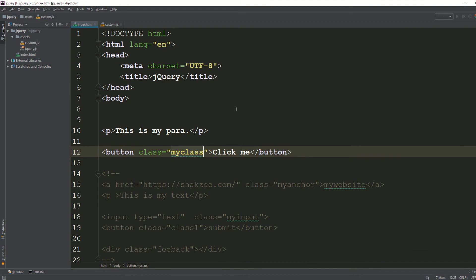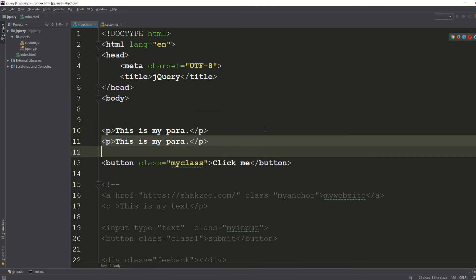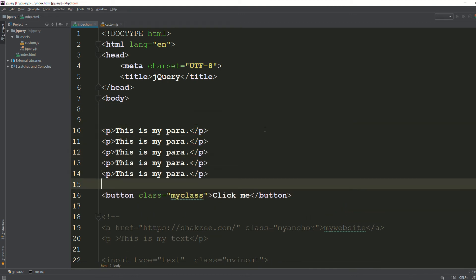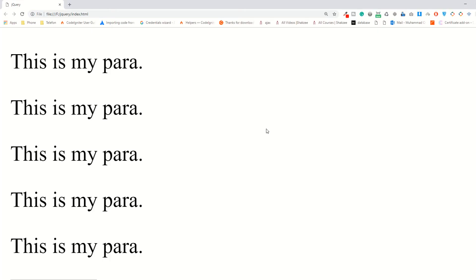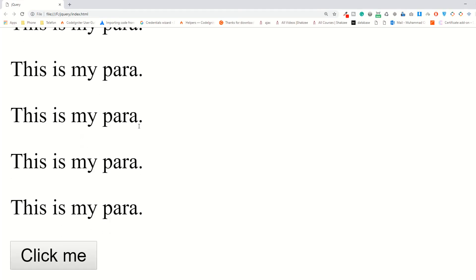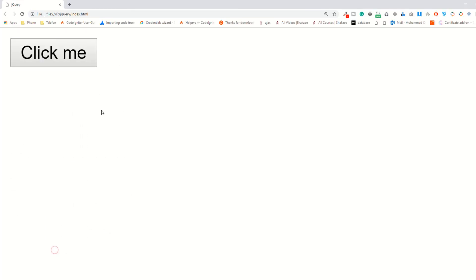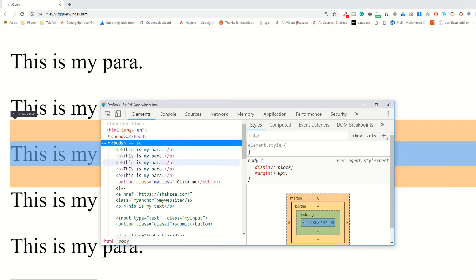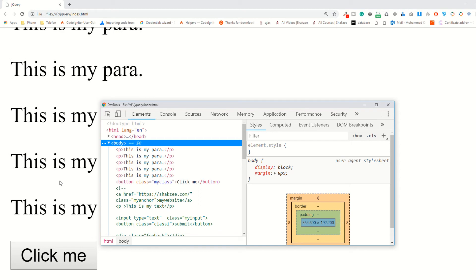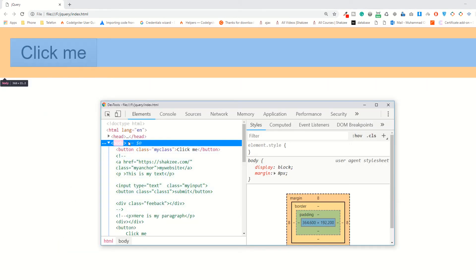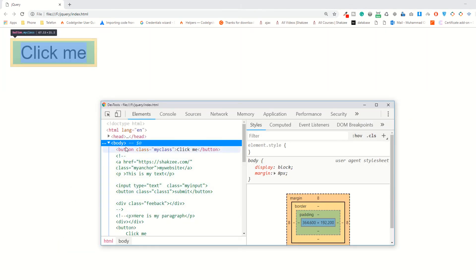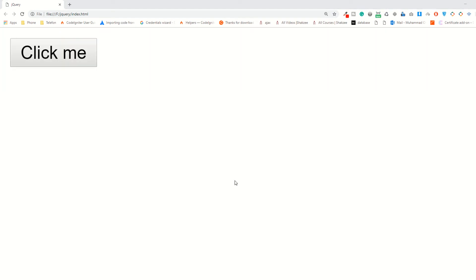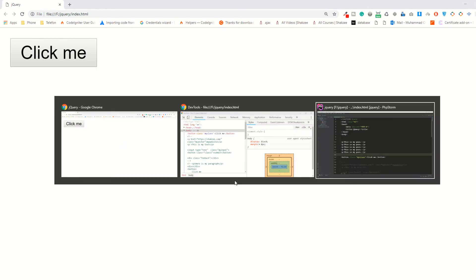For suppose if you have multiple paragraphs, refresh the page and click the button. As you can see, you have just removed all multiple paragraphs at once.